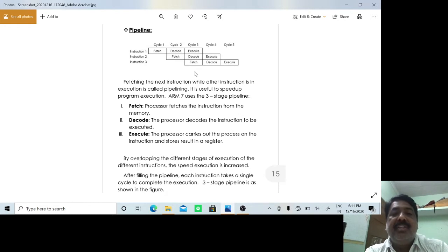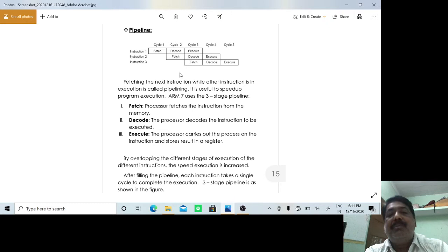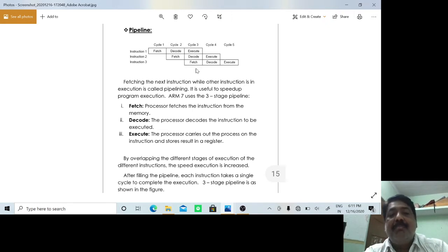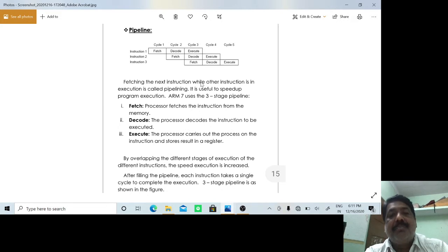To achieve this, you have parallel units which perform execution, decoding, and fetching inside the processor. Thereby, you increase the throughput or the efficiency of the execution of instructions in the ARM processor or any processor.